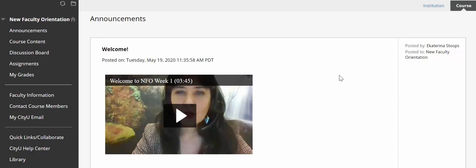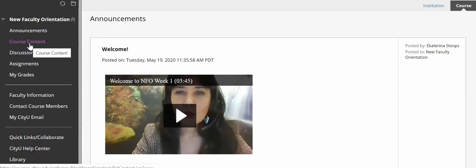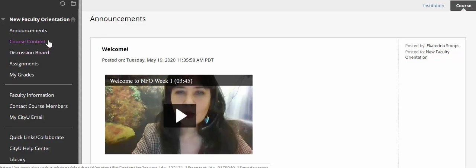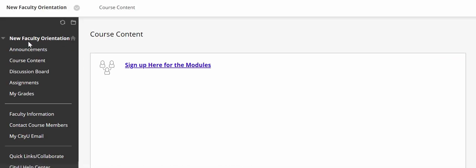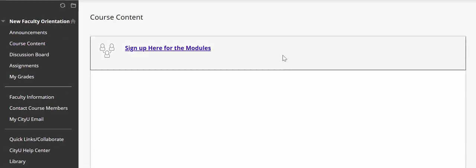How do you find different components, different modules in this course? To get started you will need to click on the course content link located right here in the course menu. So let's click on the link and here we go.